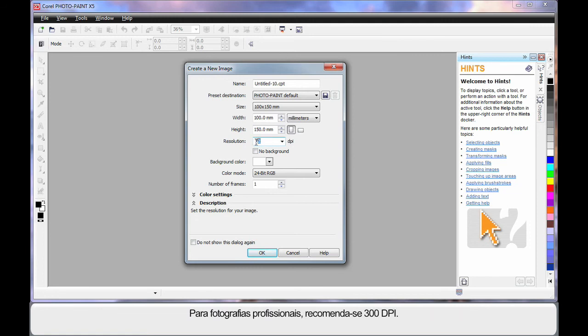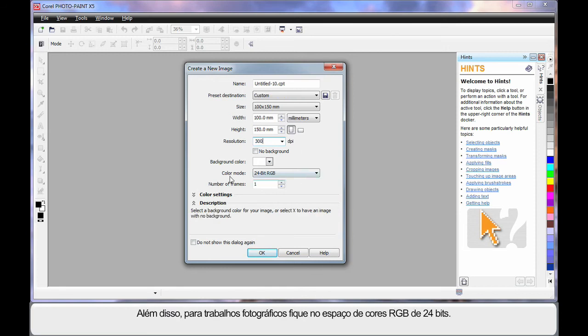However, if you're dealing with a level of professional photography, 300 DPI would be more recommended. I would also recommend for photography work, remain in the 24-bit RGB space.